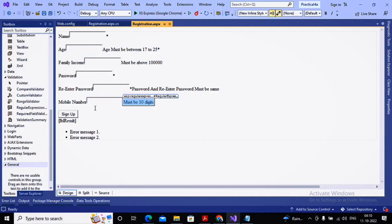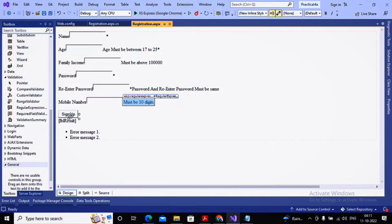Now it is time to work with the custom validator. The custom validator means you can write your own logic for validation. For example, in a registration form where data is stored in a table, you may not want duplicate email addresses. A custom validator can go to the server side, check the data, and then allow submission. If your condition is not satisfied by compare, range, or regular expression validators, you must use a custom validator.